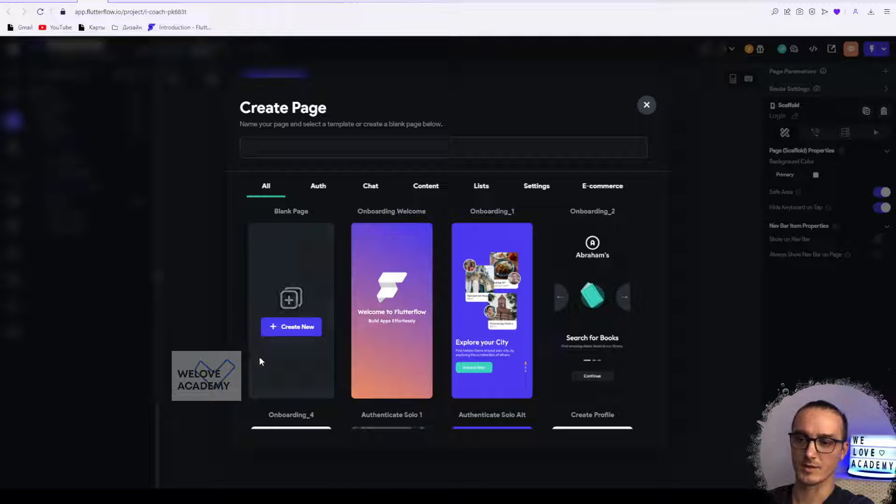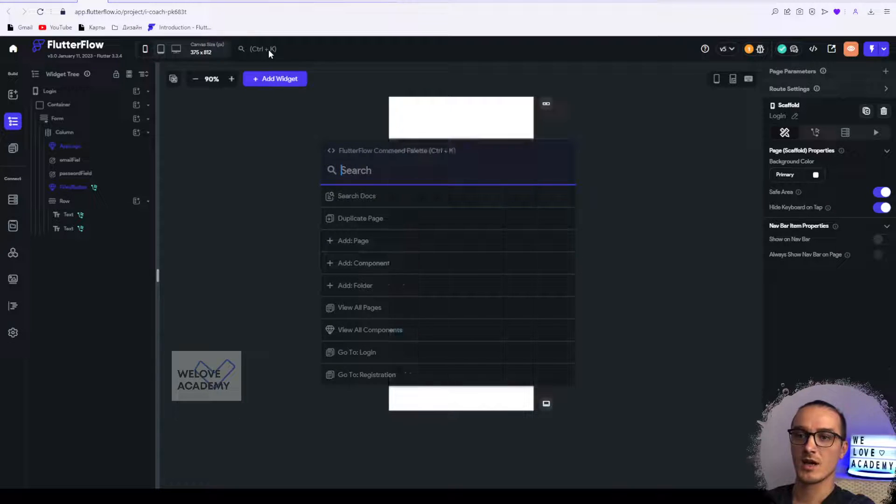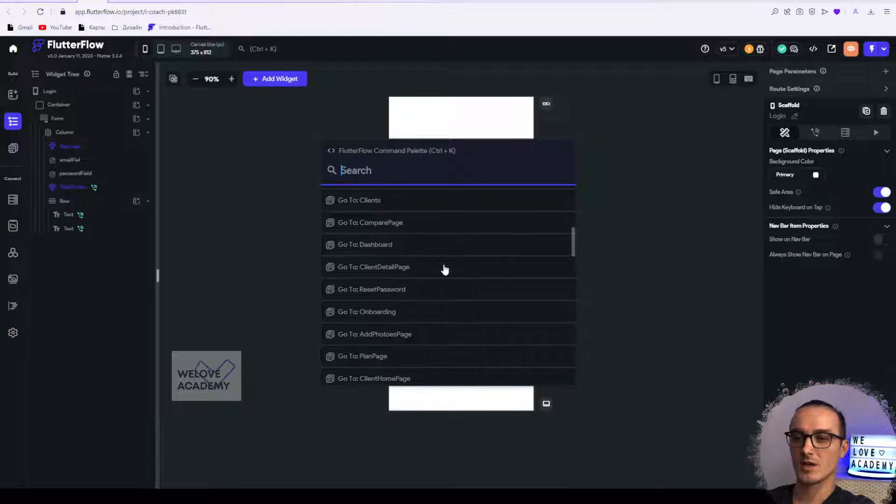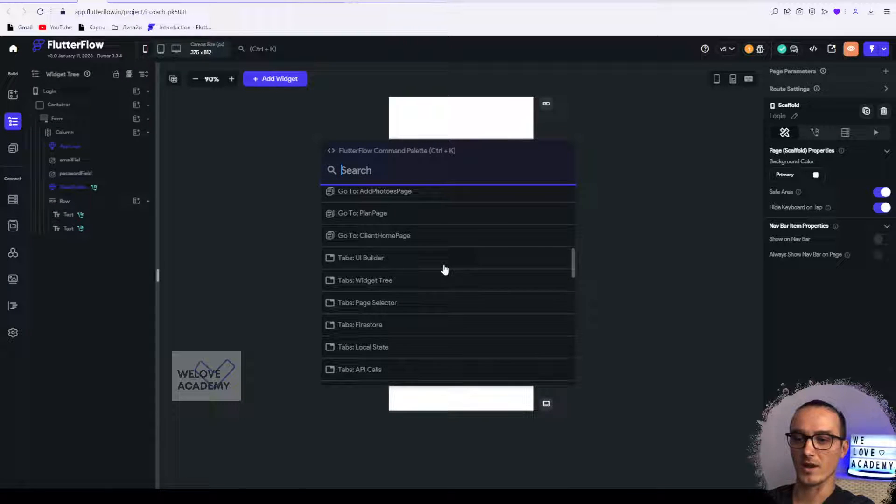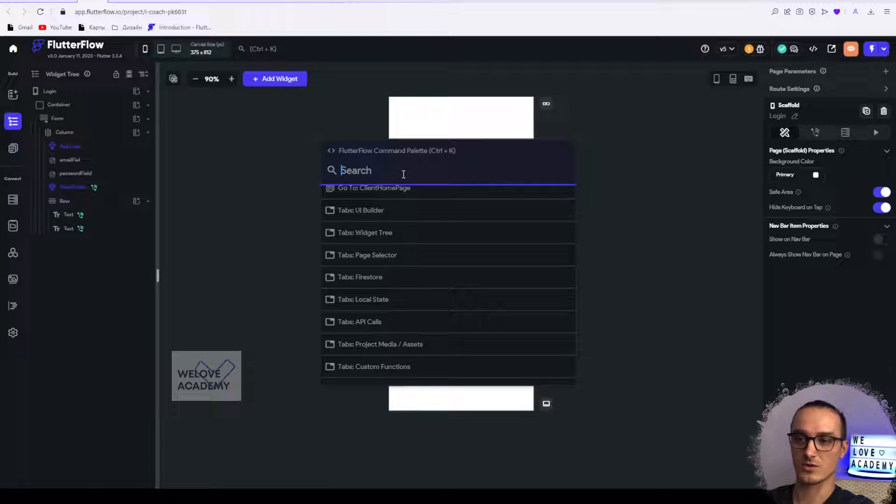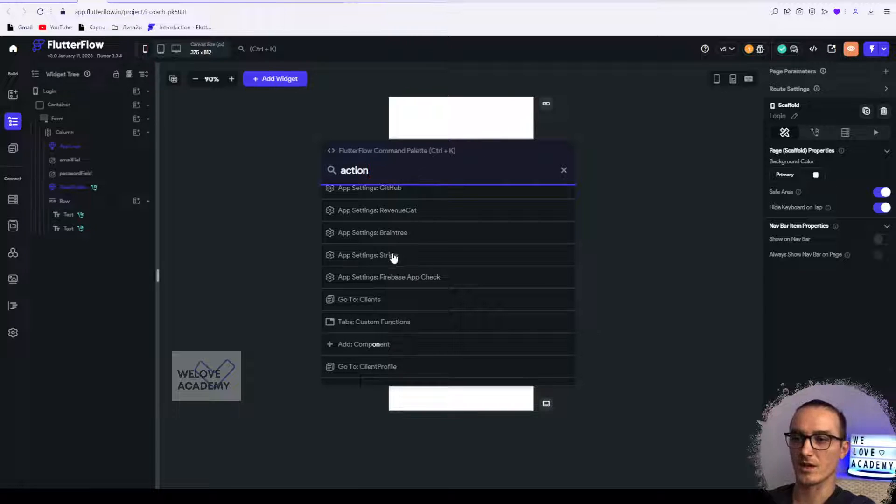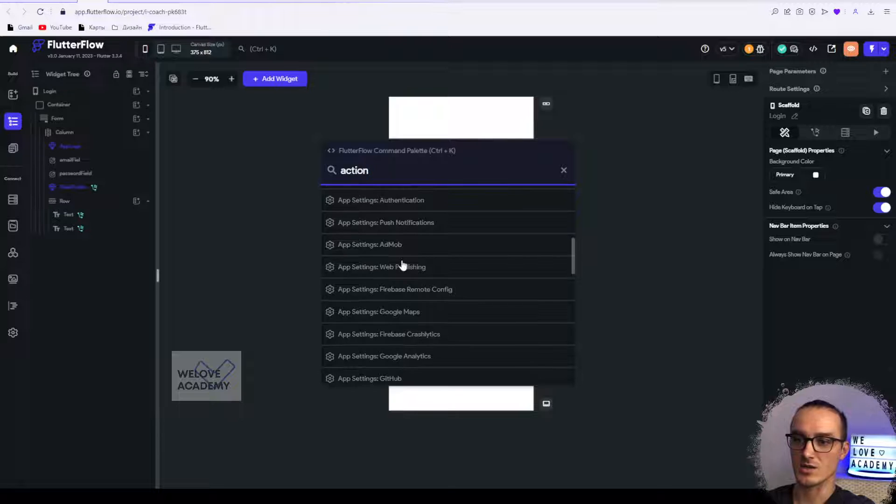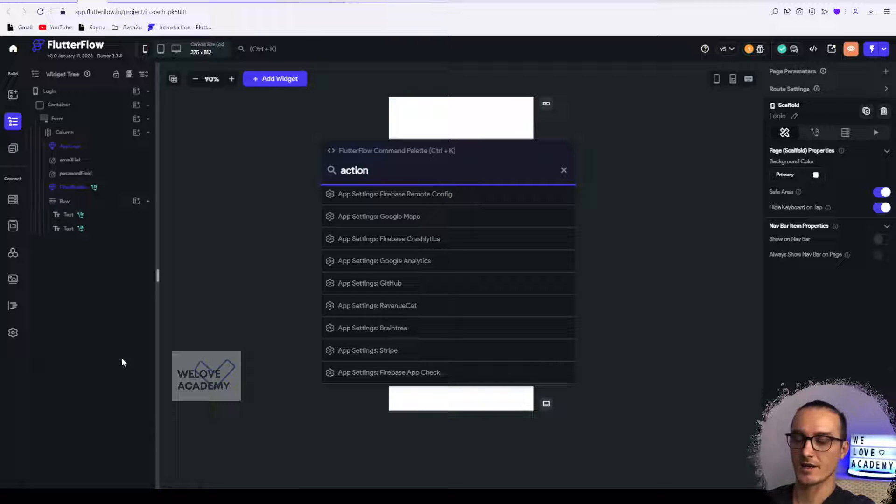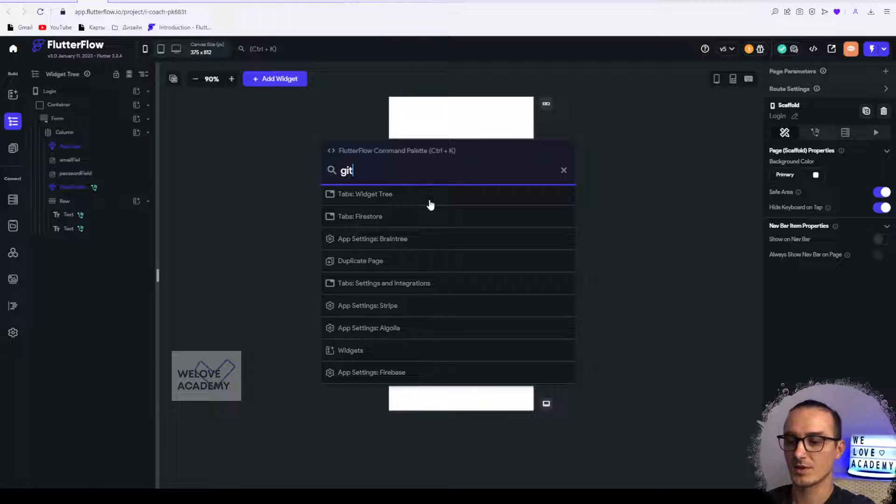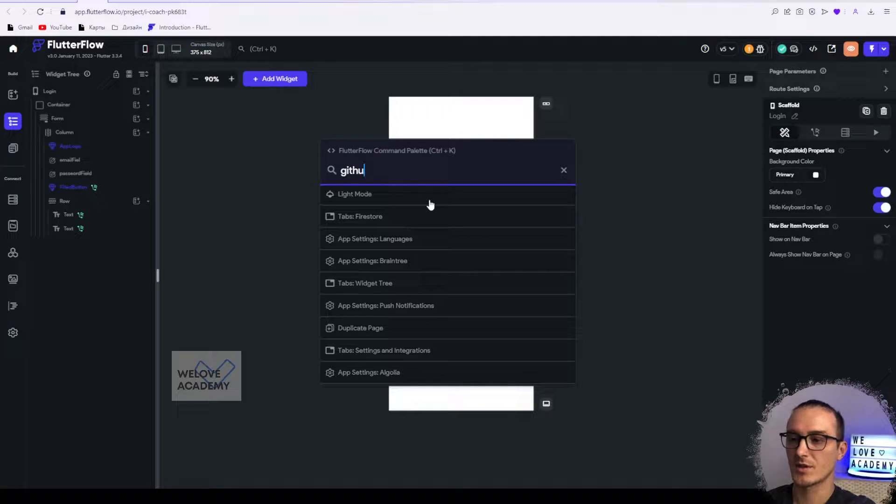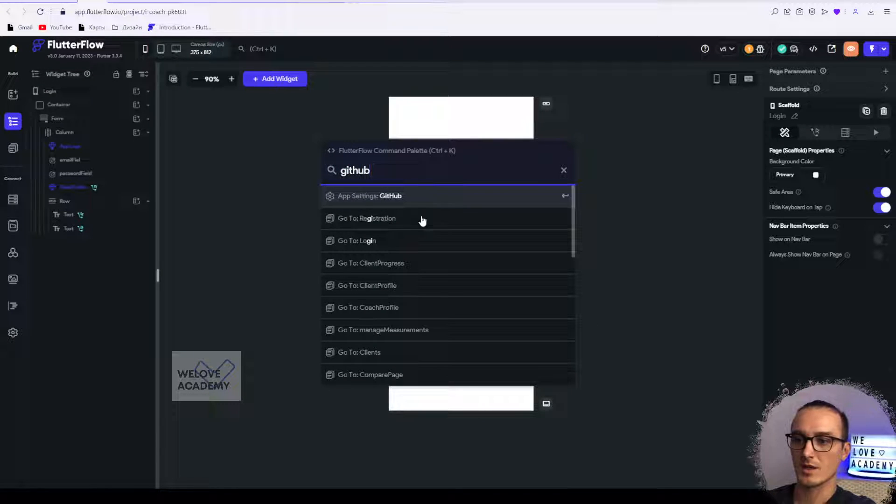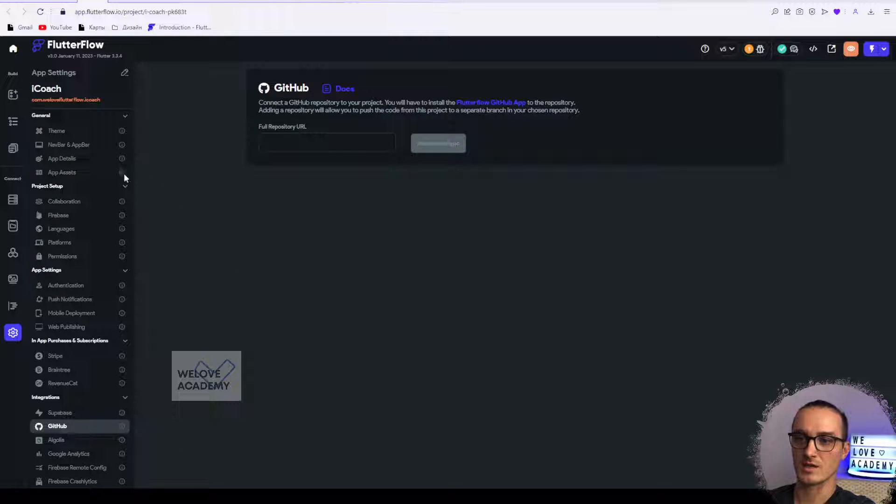I think it might work with actions. I don't actually use it so much, so maybe actions? No, I don't think you will find any actions here. Some settings also work here. For example, you can type GitHub and go to app settings and GitHub right here.